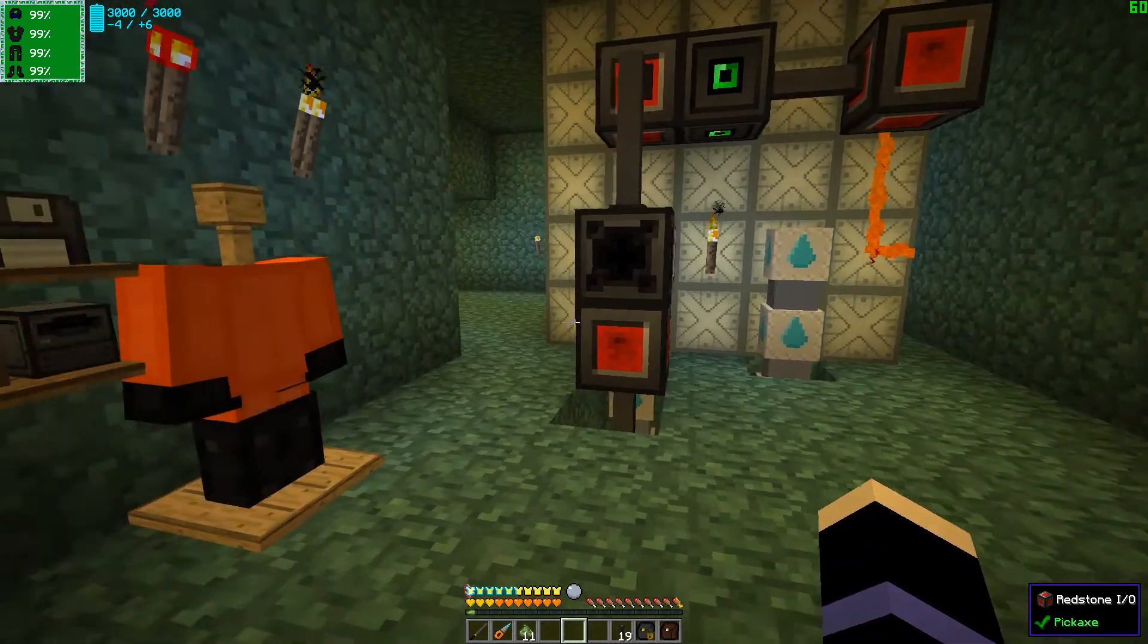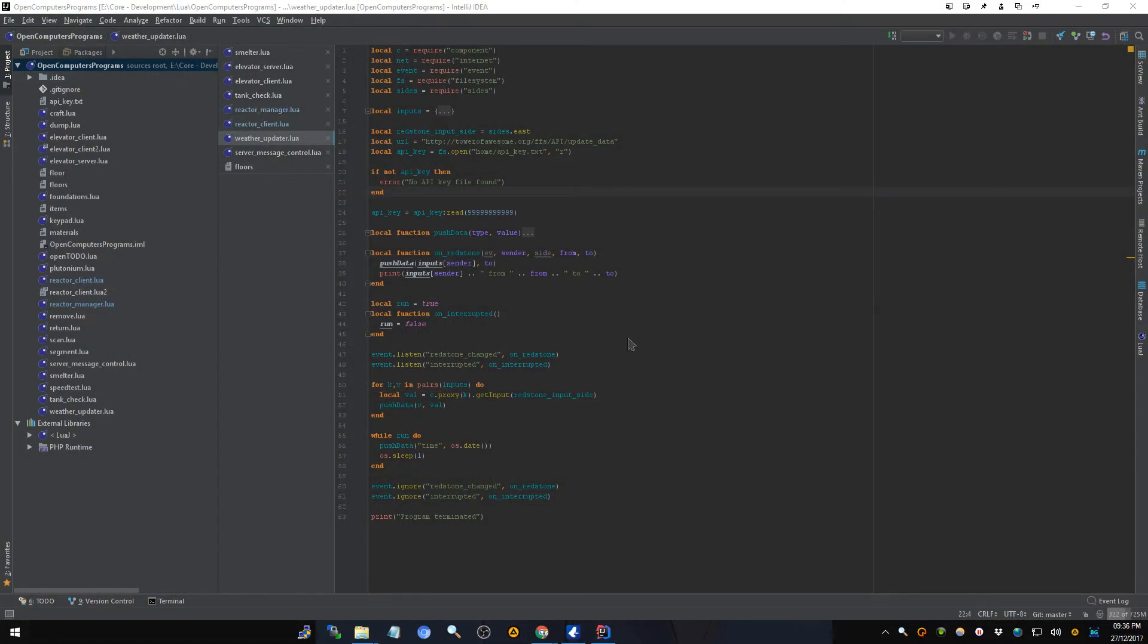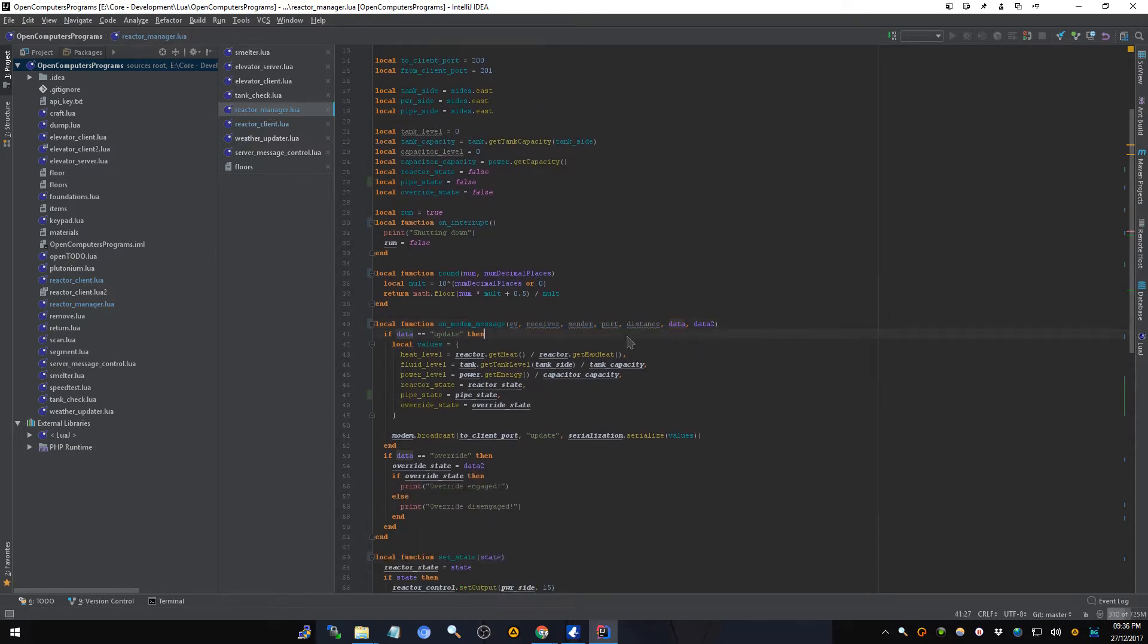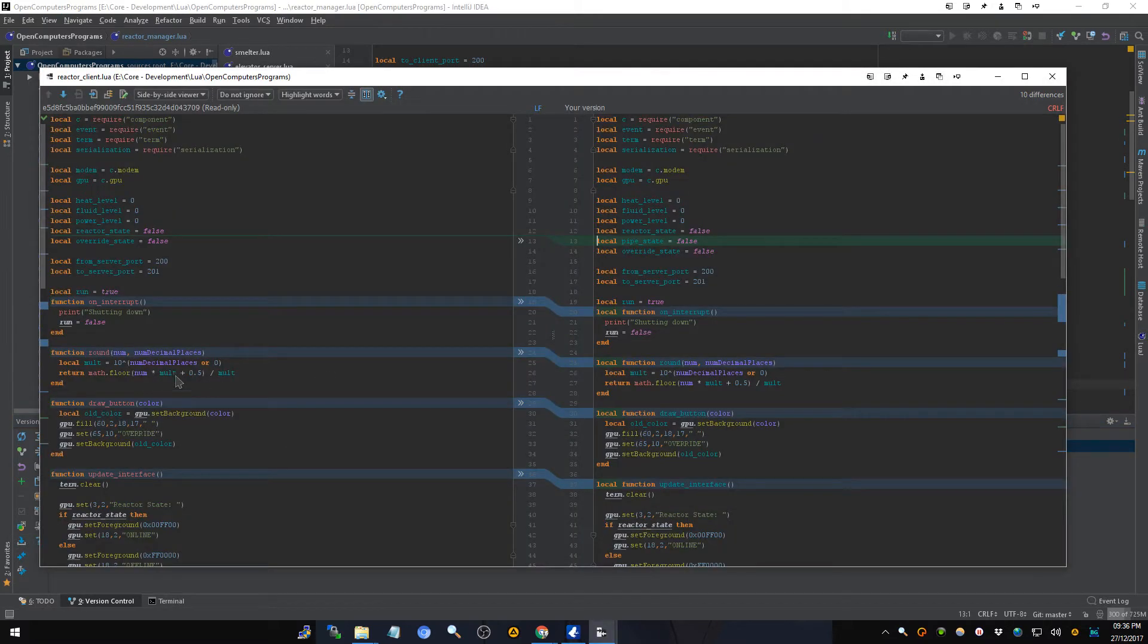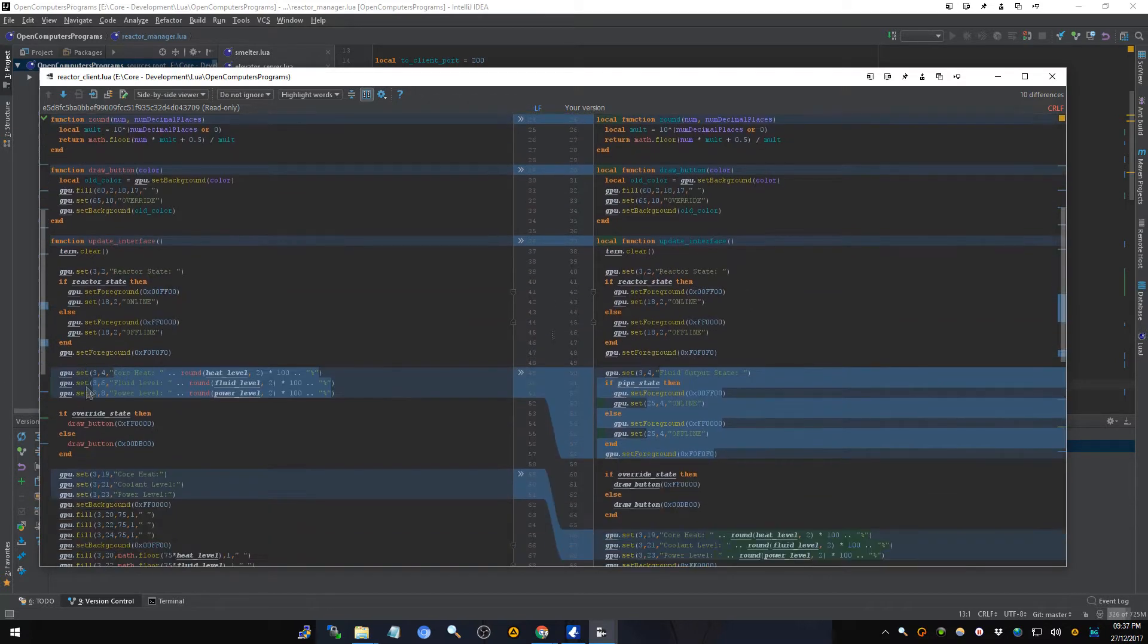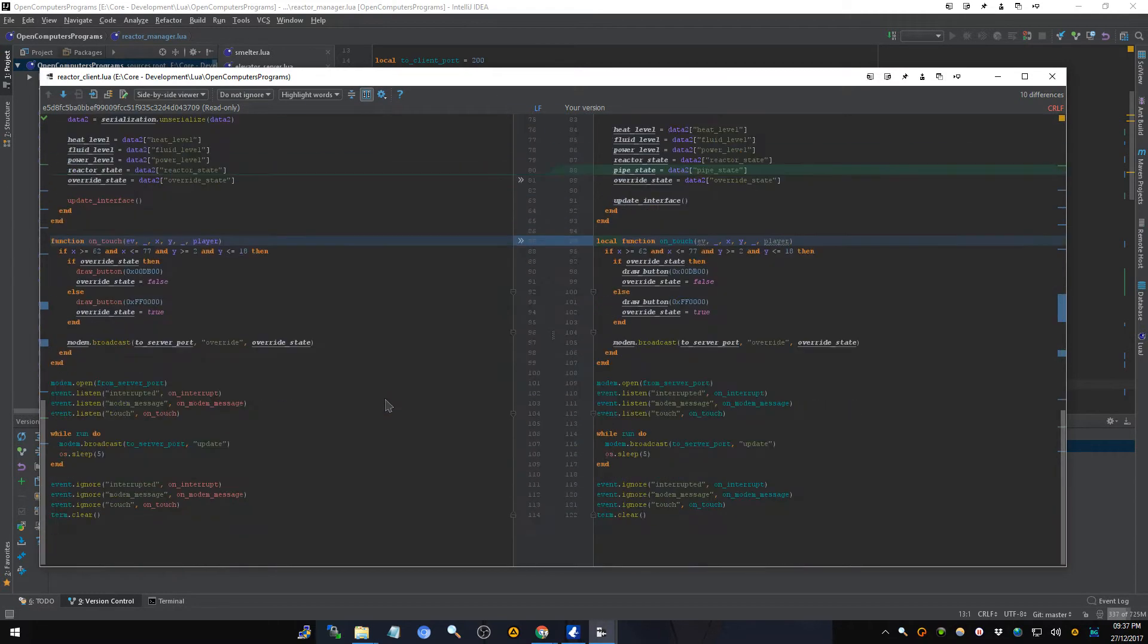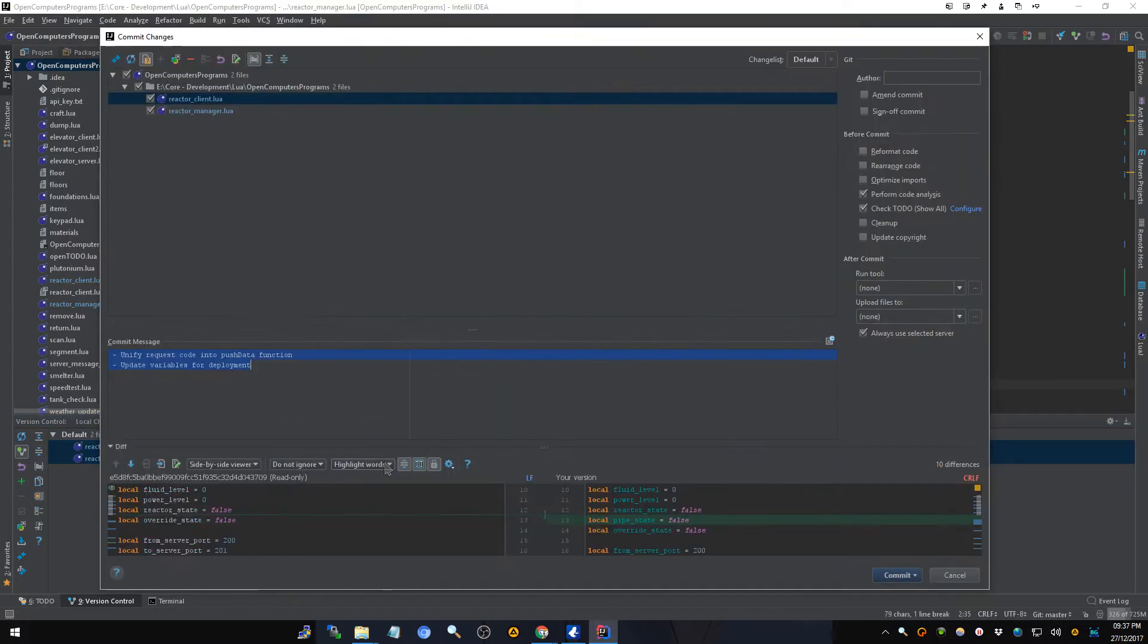Now we're going to pop over to the programs. And I apparently have some uncommitted changes. Let's see. Oh, all right, some indentation changes I guess. Some other stuff I changed, which I apparently have forgotten to commit. Okay, I guess I'm committing this to the repository.